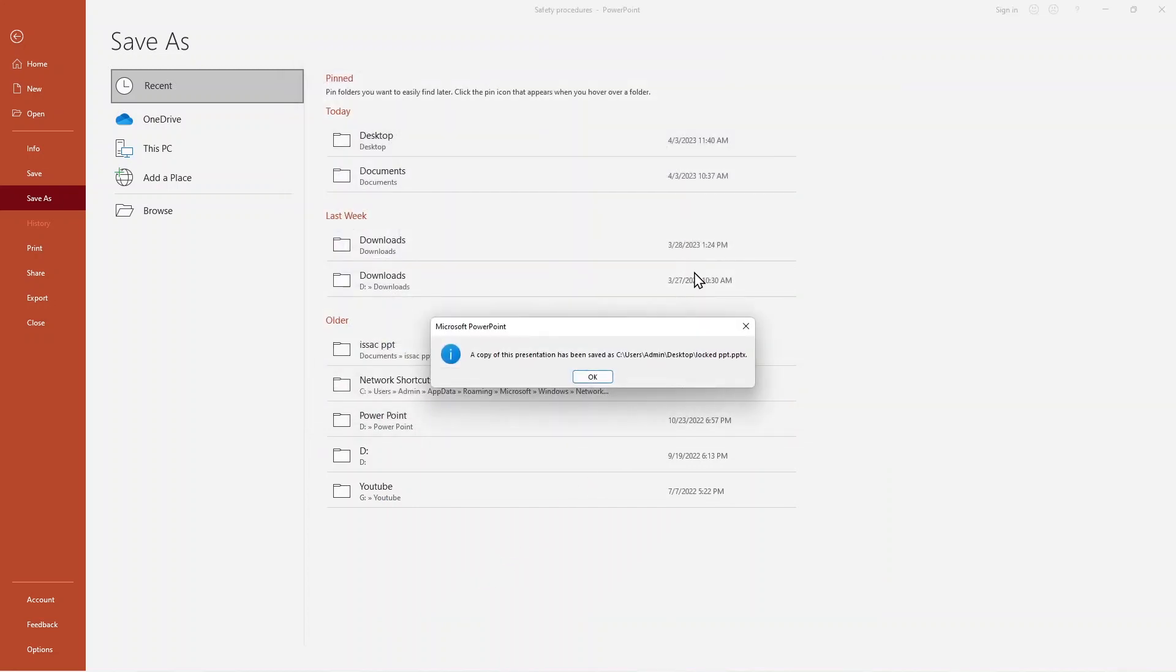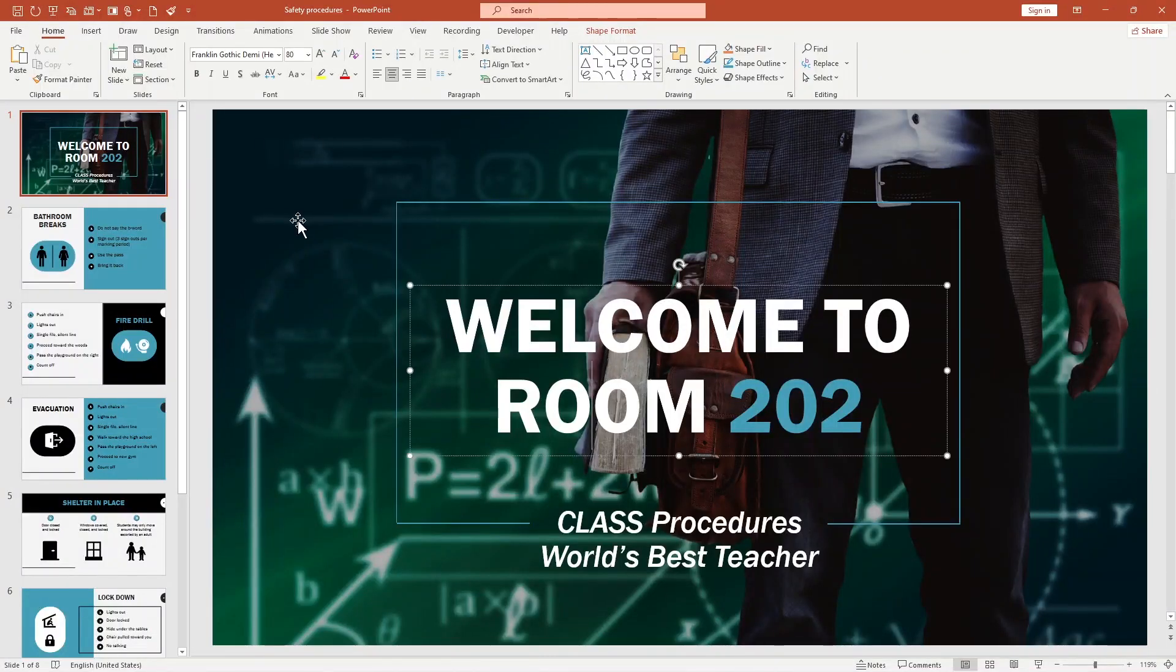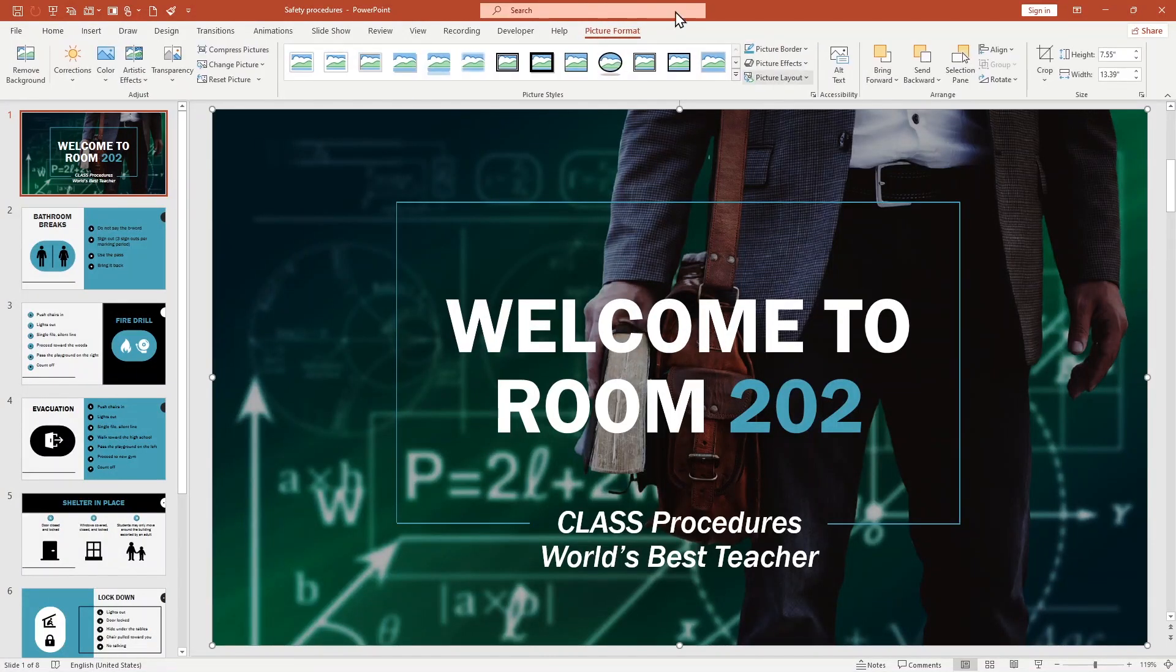Let's see. It gives a message: 'A copy of this presentation has been saved as C drive, User, Admin, Desktop, and its name is Locked PPT.' Hit OK.